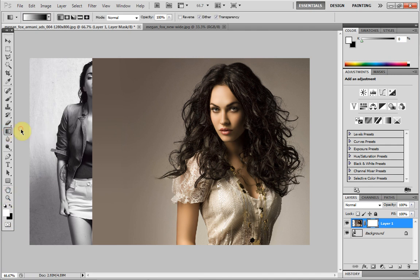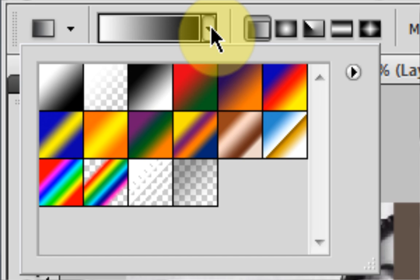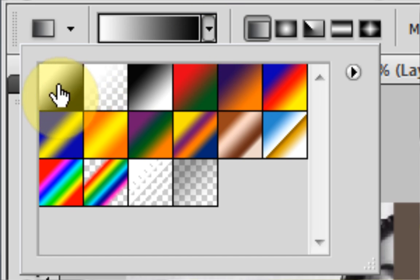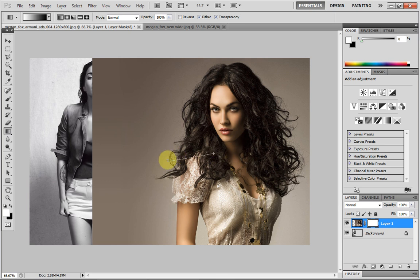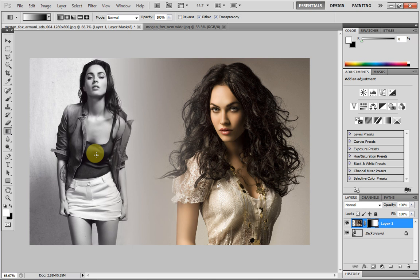Head up to your gradient tool, and then further up to the drop-down arrow. Just make sure you're on foreground to background. Because it's foreground to background, you're going to want to drag — you're going to want to blend on the foreground image. So click anywhere sort of halfway in the image and just drag it to the edge of the foreground image, and then that should blend.